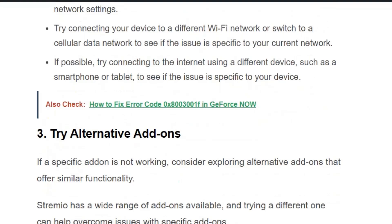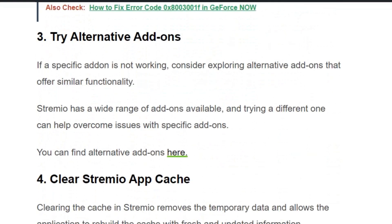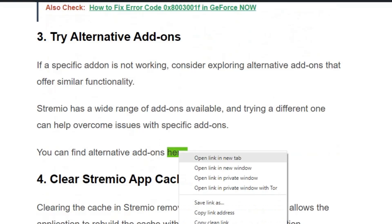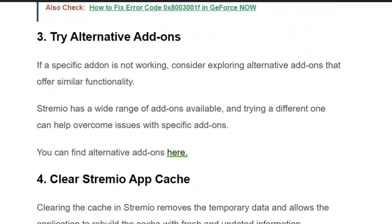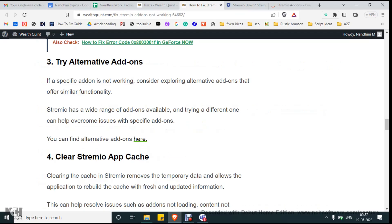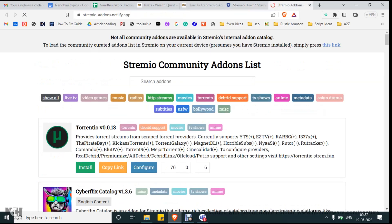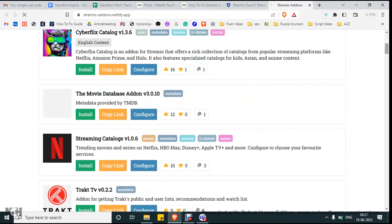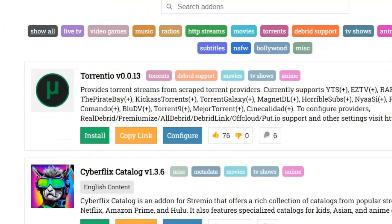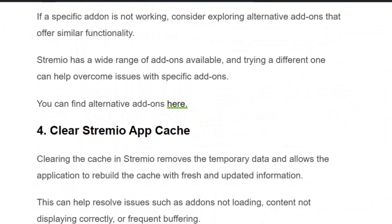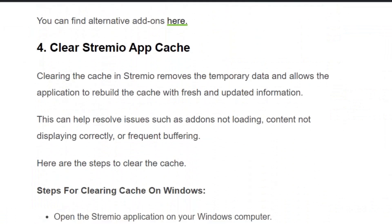Solution number three: try alternative add-ons. If your specific add-on is not working, consider exploring alternative add-ons that offer similar functionality. Streamio has a wide range of add-ons available, and trying a different one can help overcome issues with the specific add-on. You can see the list of alternative add-ons and download one depending on your requirement.